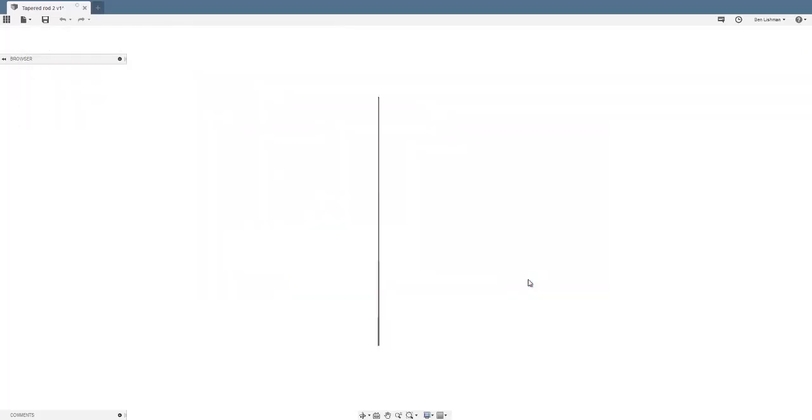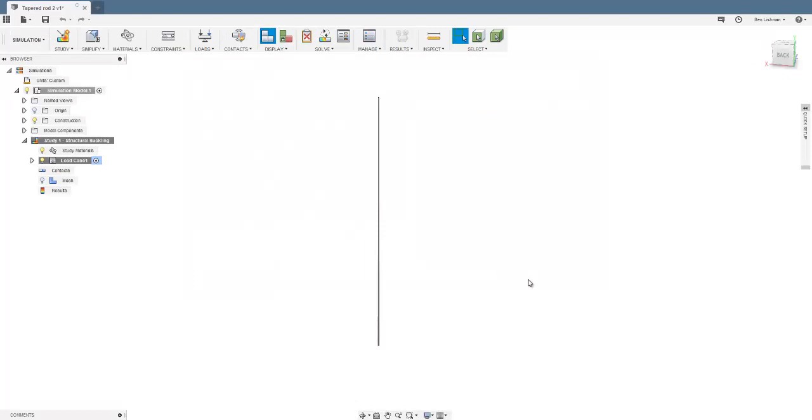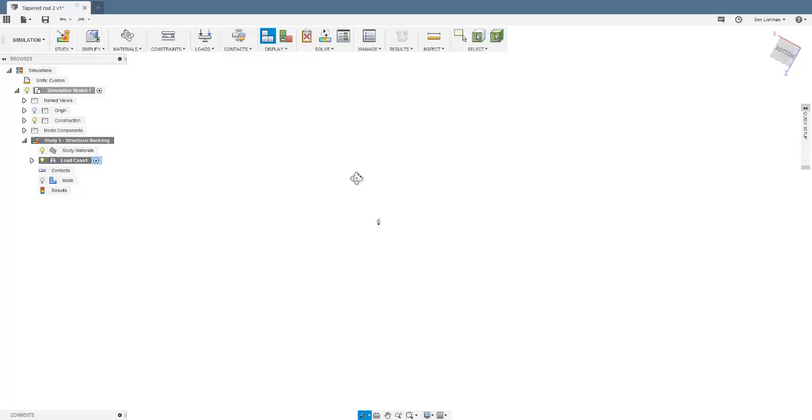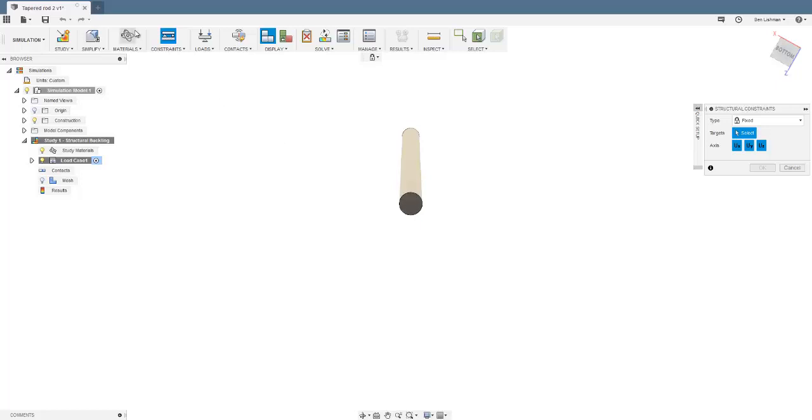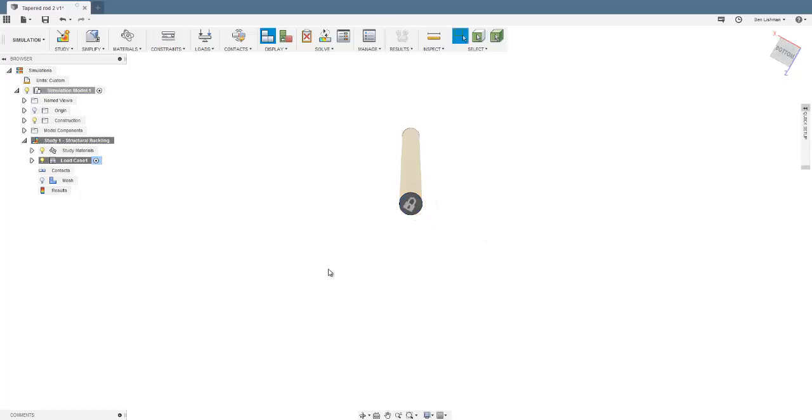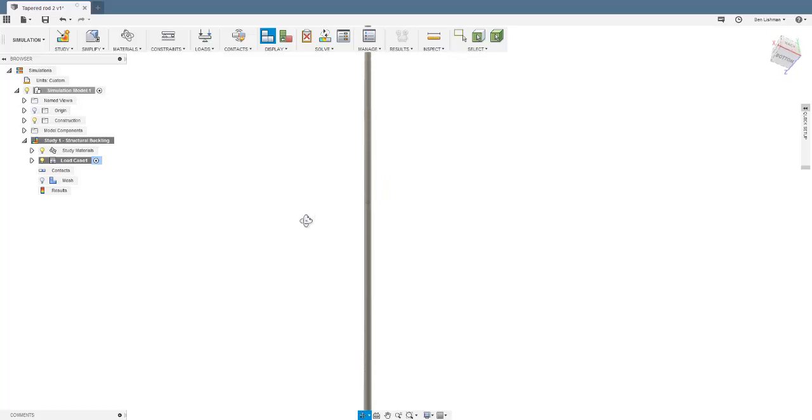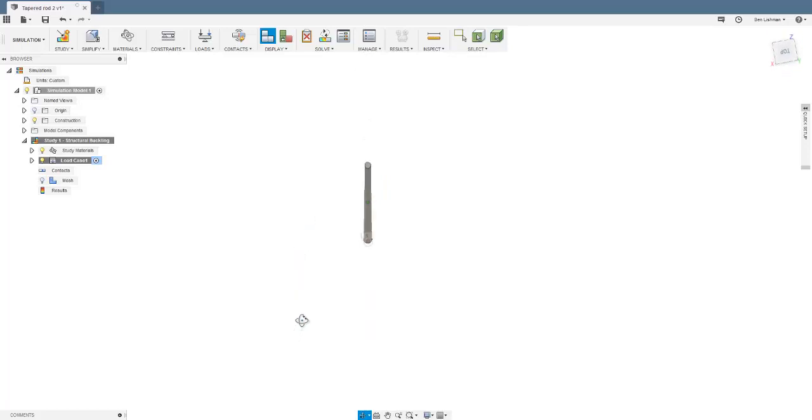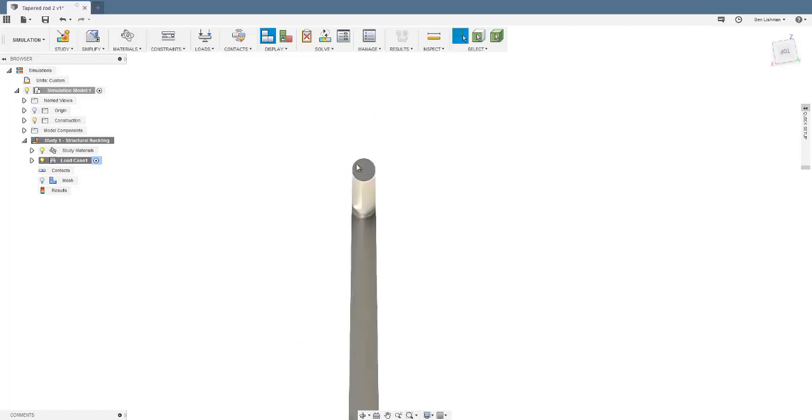I will say create that study. We specified materials, and in general in FEA we want three things: materials, constraints, and loads. So I'm going to choose constraints and then choose the bottom face, and you can see I get this padlock on it and I can say okay.